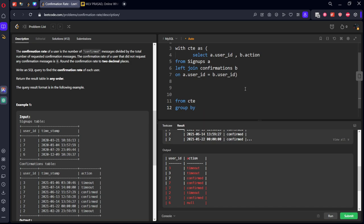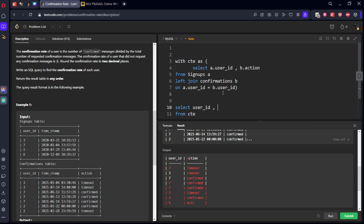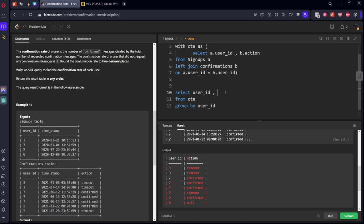Now from CTE, group by user ID. I will select user ID.